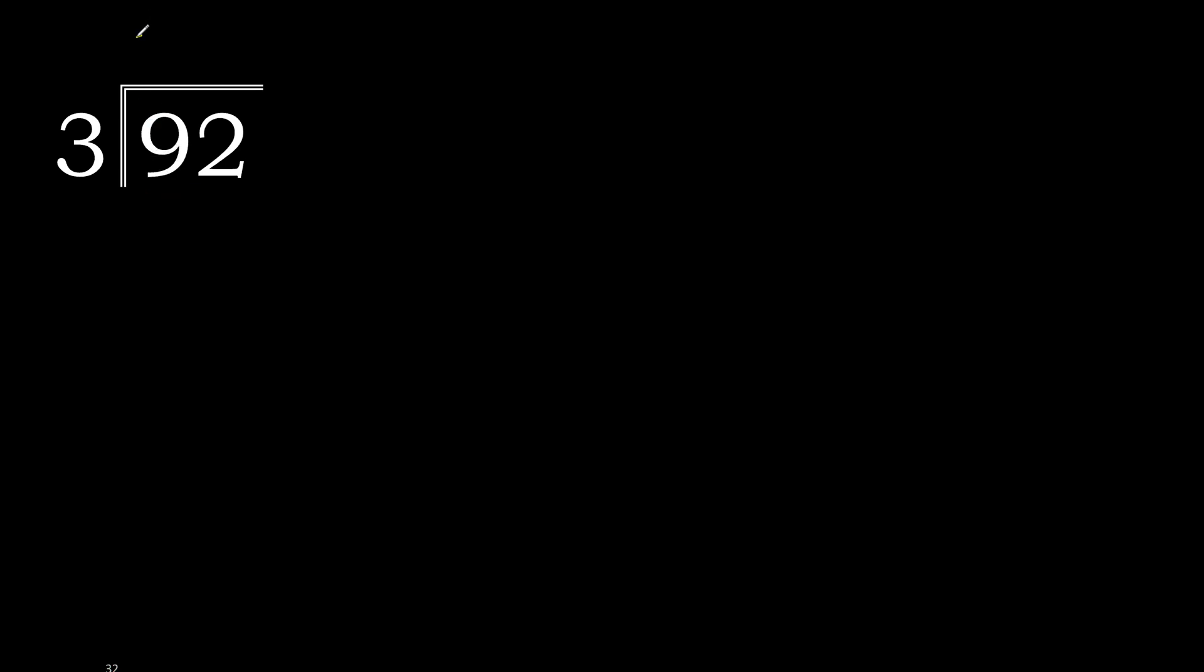3 multiplied by 4 is greater. 3 multiplied by 3 is 9. 9 minus 9 is 0. Next.